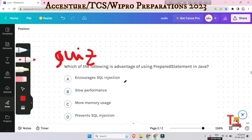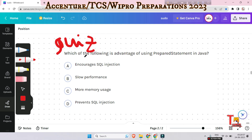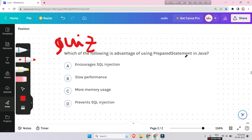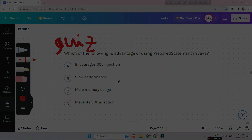The next question is also a quiz question for you: which of the following is an advantage of using prepared statement in Java — encourages SQL injection, slow performance, more memory usage, or prevents SQL injection? Please give me all your answers in the comment section. If you want me to make more videos like this or any other type of video, please recommend me and I will make it. Thank you for today's session.